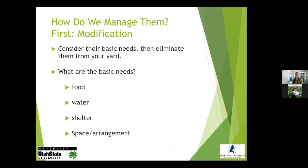Most of the time when people contact me about urban wildlife, they want to know how they manage them in their yards or on their properties. The first thing I talk about is modification — how we modify our behavior and how we modify the habitat so that we don't see the problems. Basically, you want to look at their basic needs and what sources you have in your yard that are providing those needs.